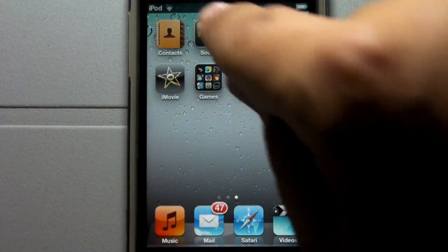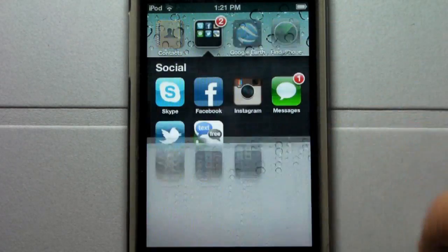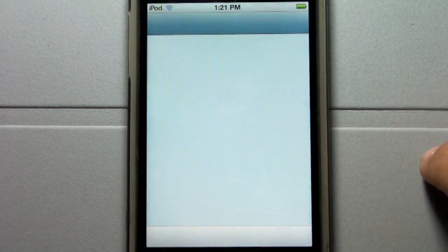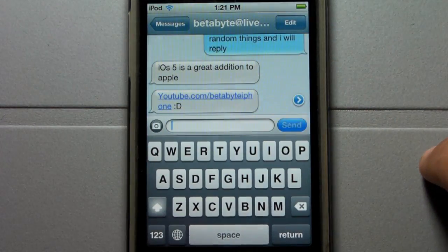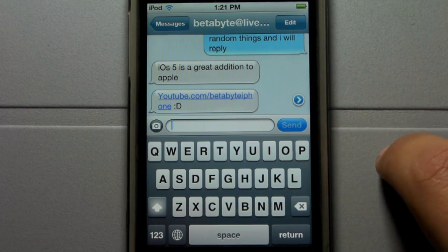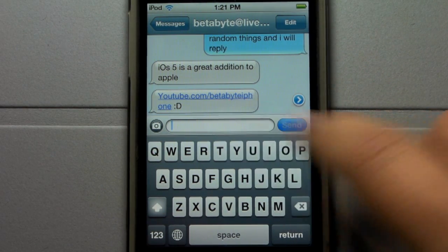I'm going to go ahead and scroll over into my social folder, click on that, and enter Messages, which is the official application for messaging between iPhone, iPod Touch, and the iPad.